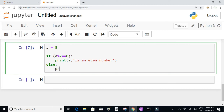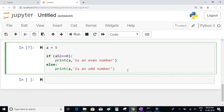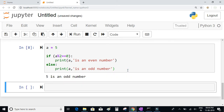If a is not an even number, we print 'a is an odd number'. When we execute this, we know 5 % 2 gives a remainder of 1, so the expression evaluates to false and it prints '5 is an odd number'.